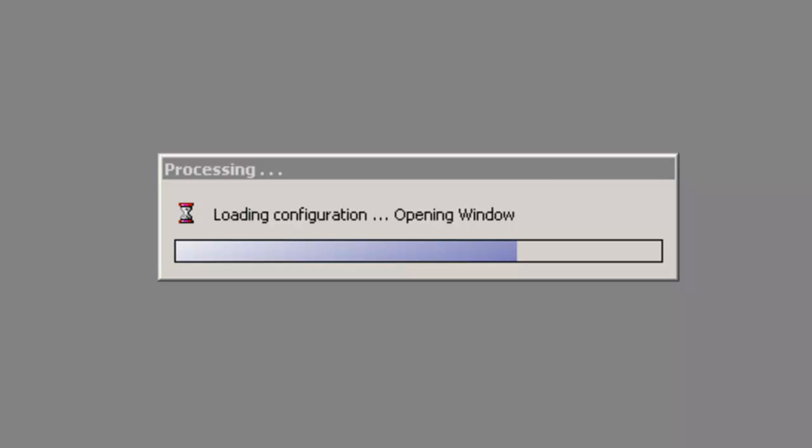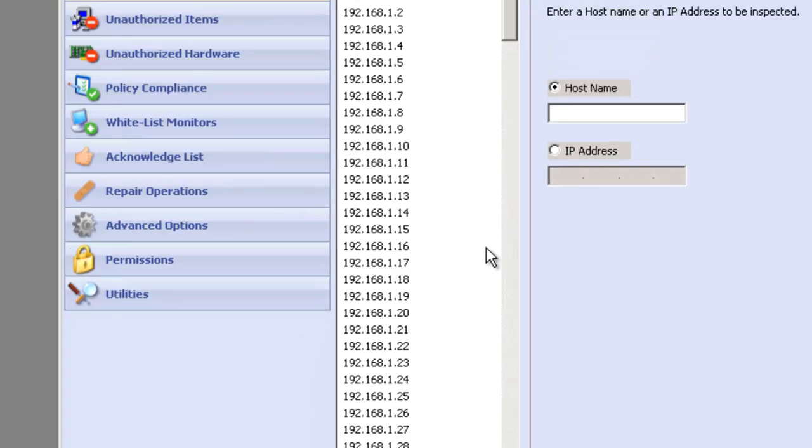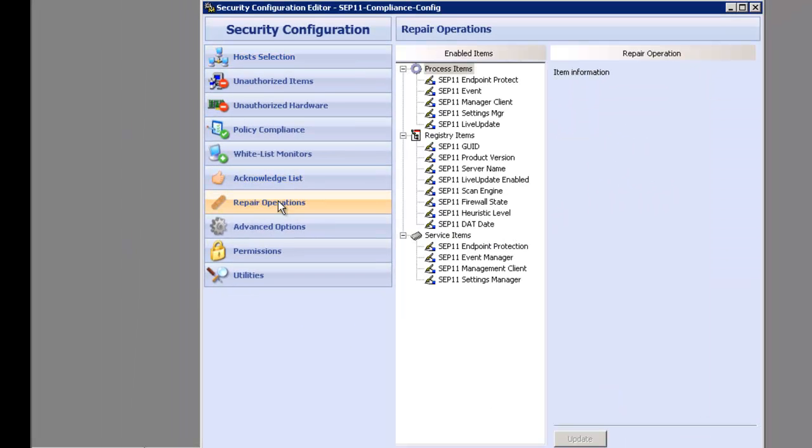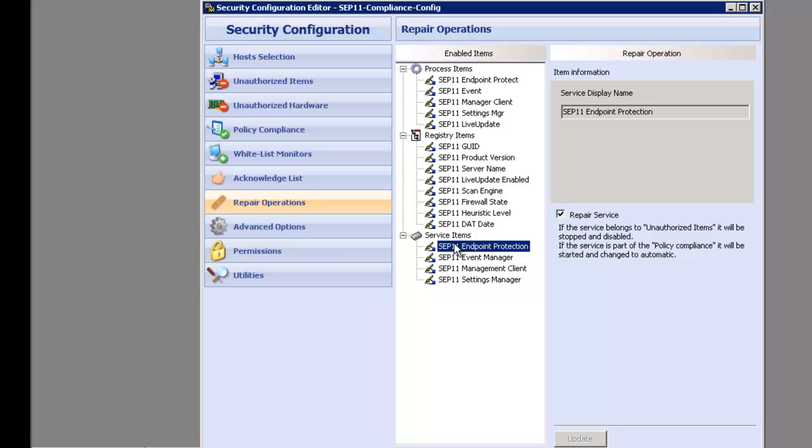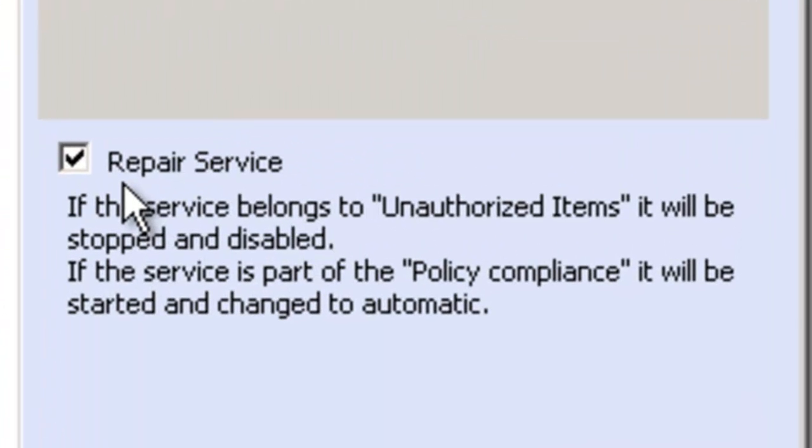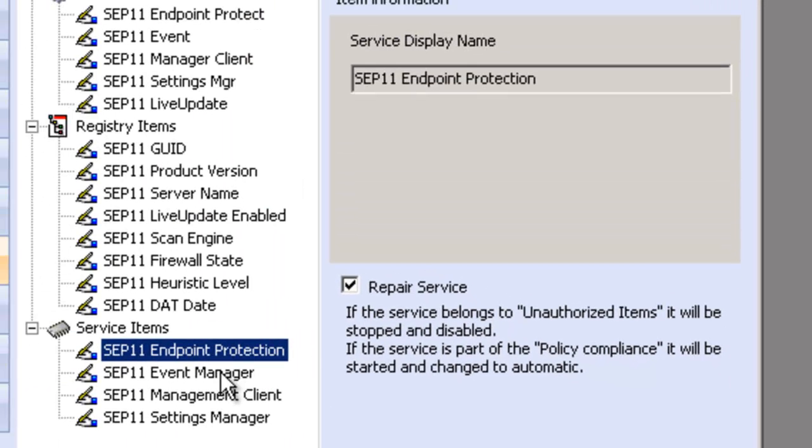As you can see, if we come across one of the services being turned off, we have the ability to repair the service. Here on the endpoint, we can make sure that the on-access scanner is on, the client event manager is repaired if it is turned off.